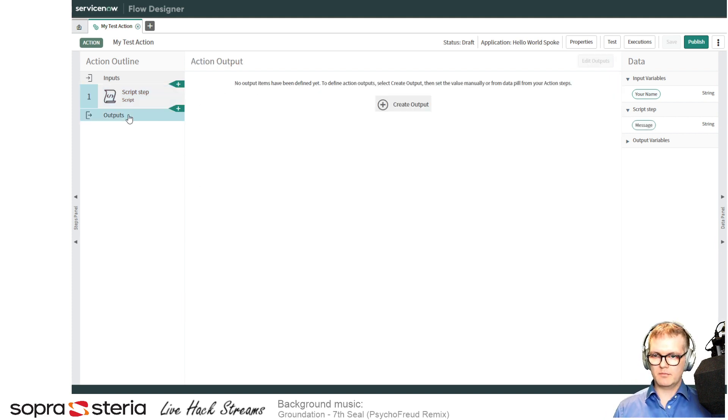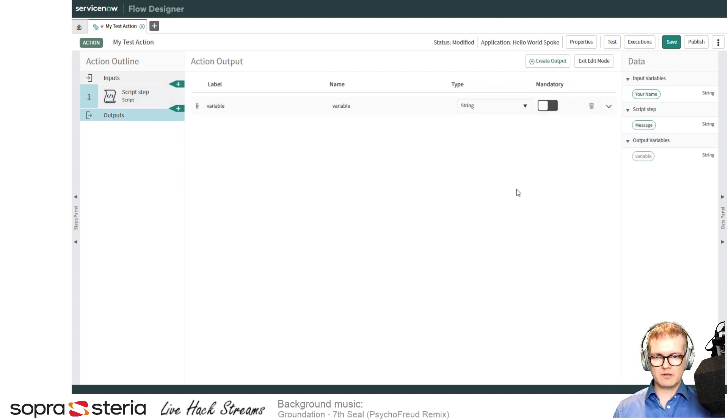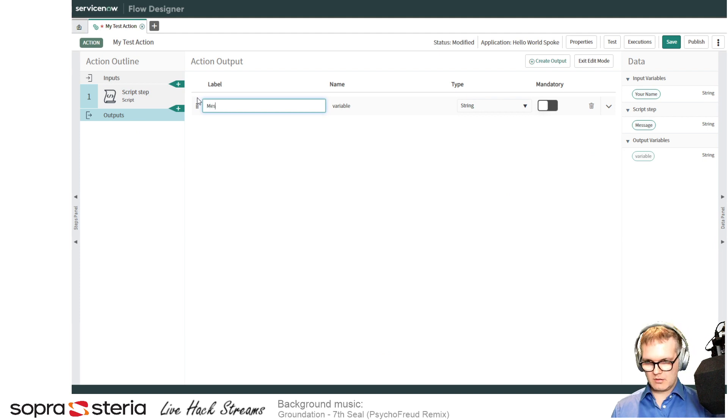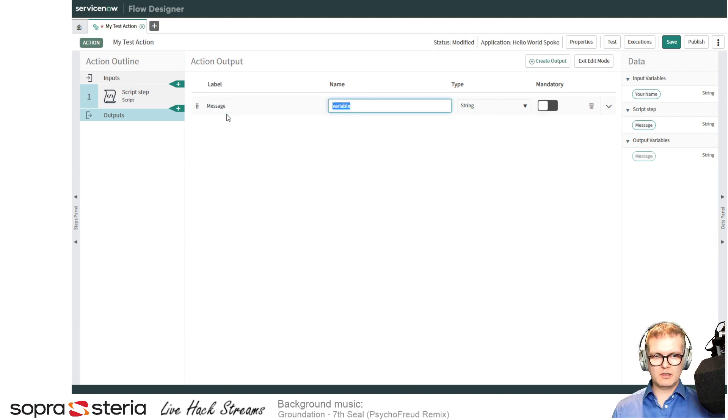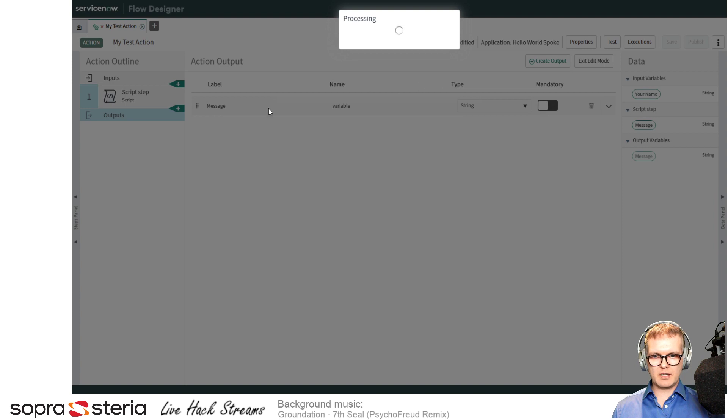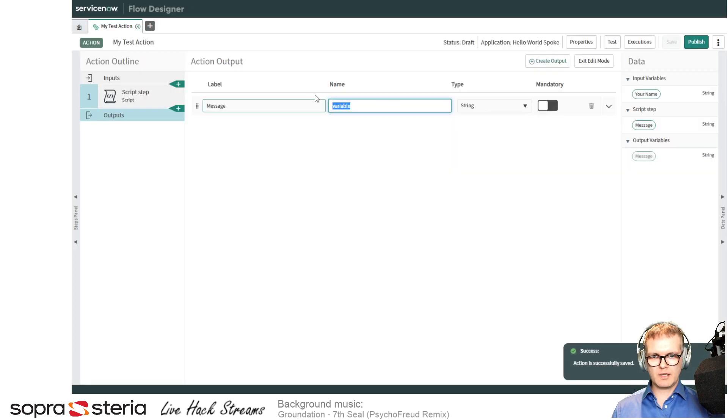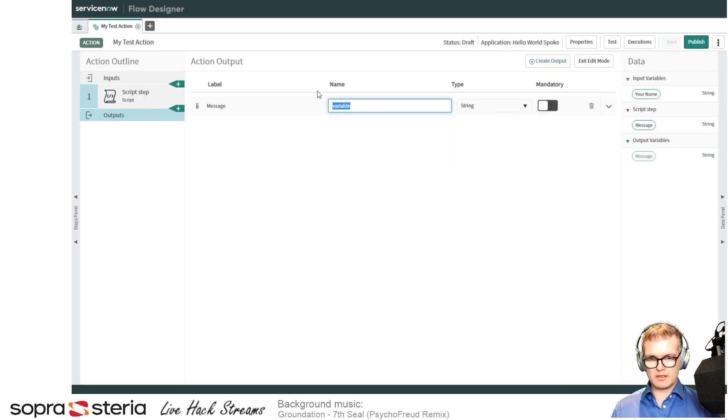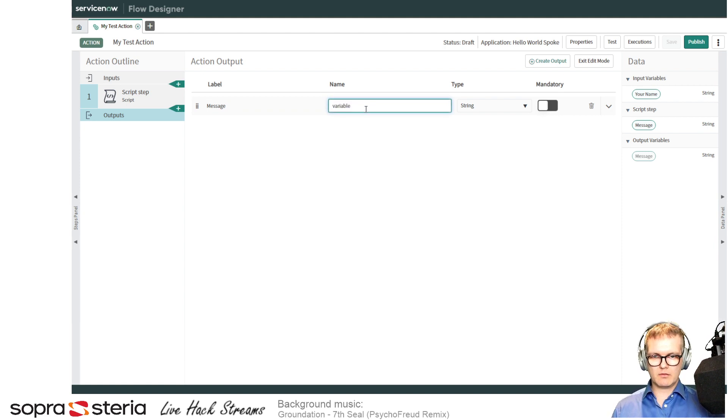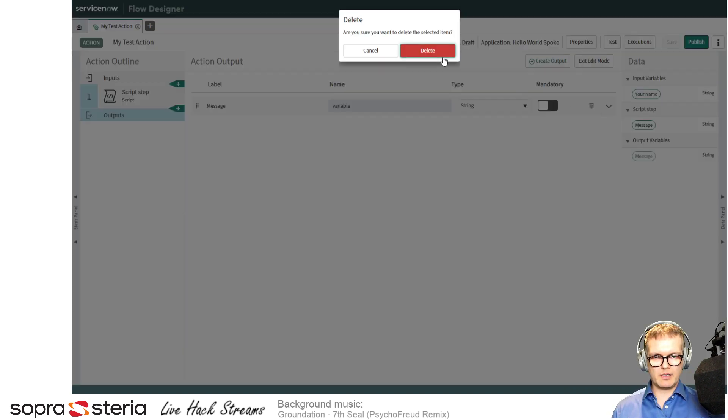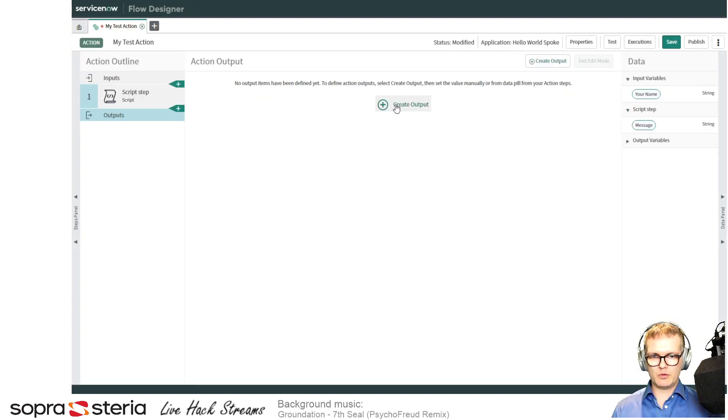This should take the input we have here and just build a string saying 'hello' and the name, and it should be passed to the outputs variable called 'message'. Go to the outputs and create one. Call this 'message'.